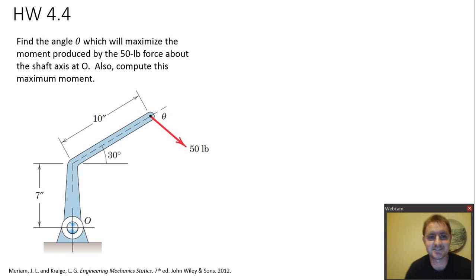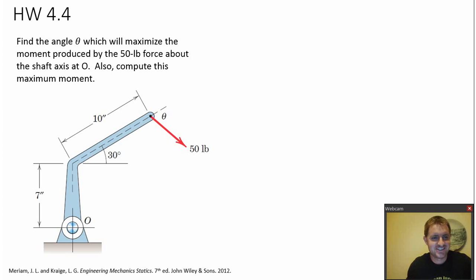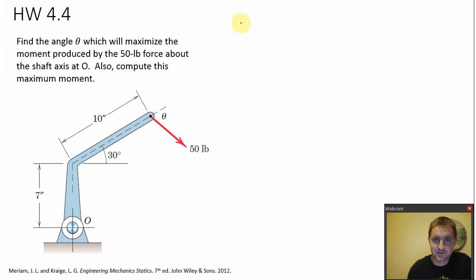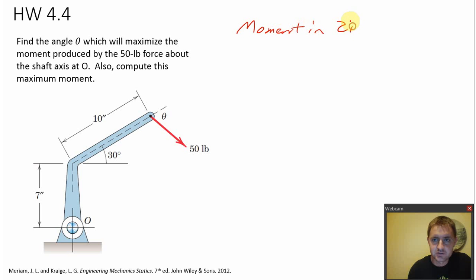What's up guys? Coach Carrow here again. Here's another problem on moments in 2D.